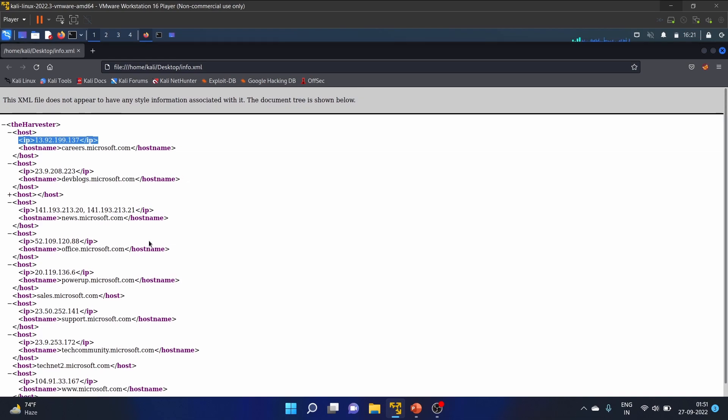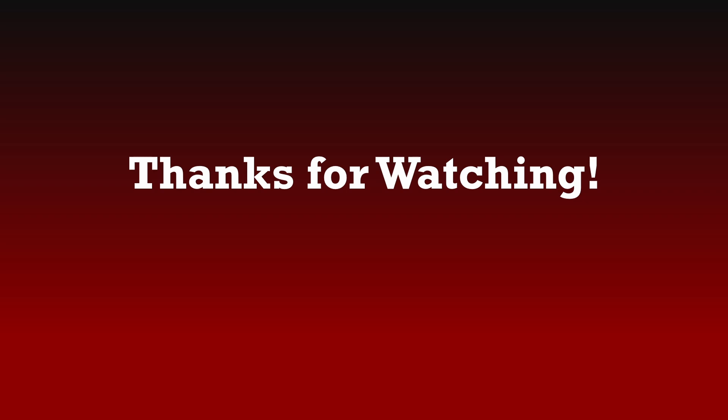That's it for this video. It was just a short video on how you can use theHarvester tool to perform passive reconnaissance. We'll make another video on this tool with more details. This is for beginners, just a short tutorial on how to use theHarvester.